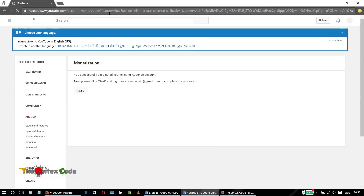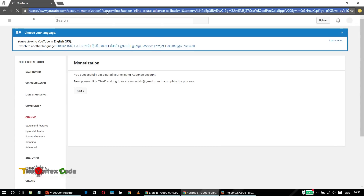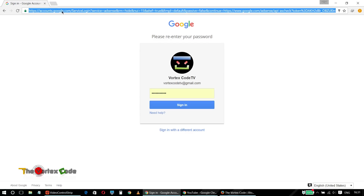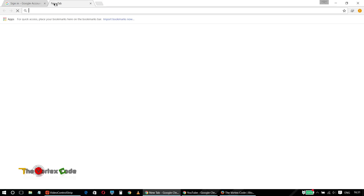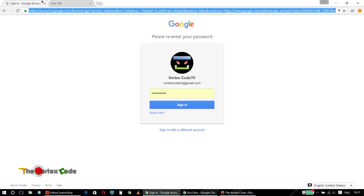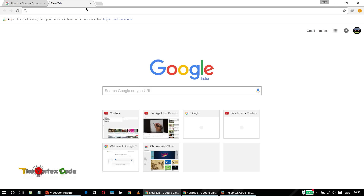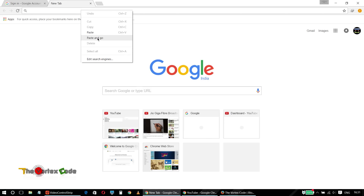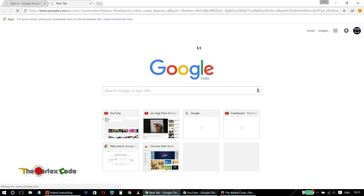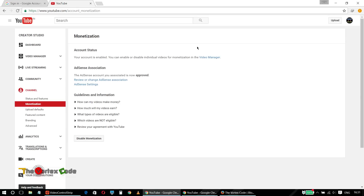Now copy this link and paste it in the normal window where the page was already open — use a new tab for this. Click 'Paste and Go.' Voila! Your YouTube channel has been associated with your AdSense account.